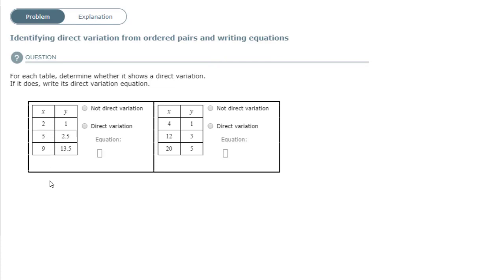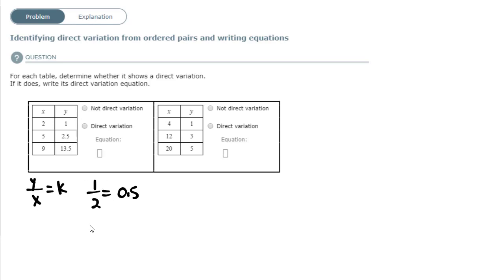We're going to apply that to the two problems. We take the y value divided by x and we should get the same constant for each one. In the first table, if I take y=1 divided by x=2, I get 0.5. If I take the next ordered pair, y=2.5 divided by x=5, I also get 0.5. The top number is half of the bottom number: 1 is half of 2, and 2.5 is half of 5, so dividing gives 0.5.